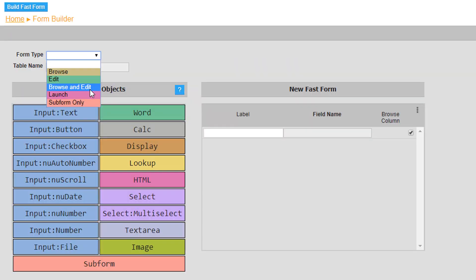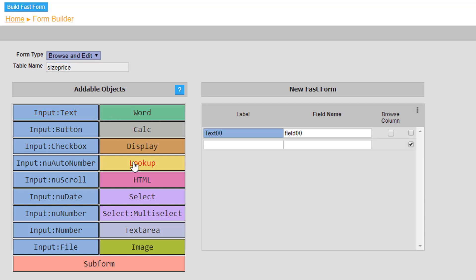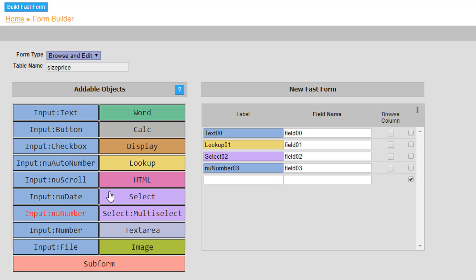The third table named size price will also have the form type set to browse and edit. However, it will include a text input labeled code and lookup object labeled pizza, a select object labeled size, and a new number object labeled price.